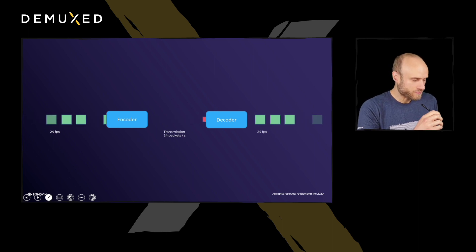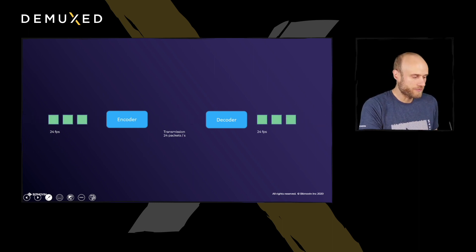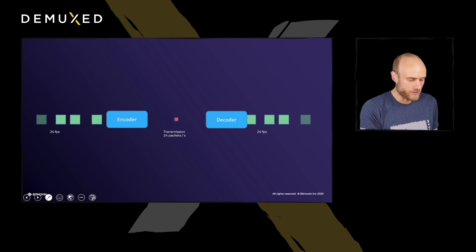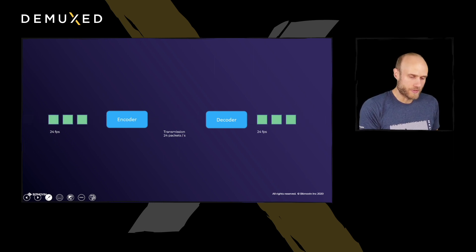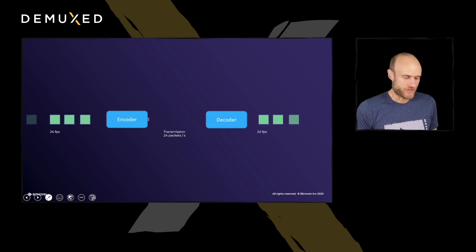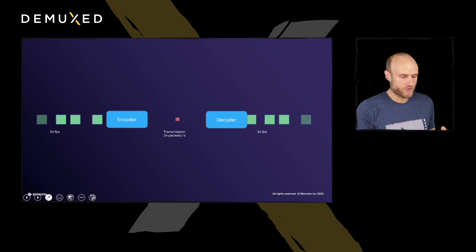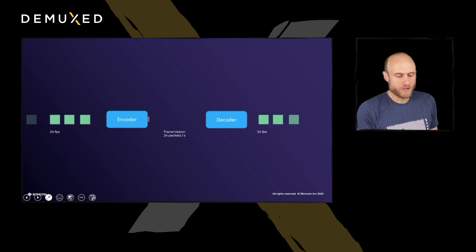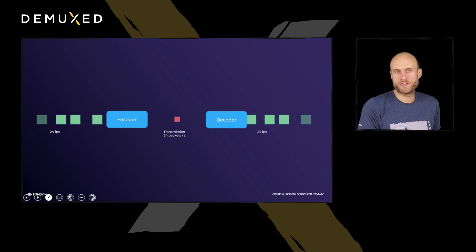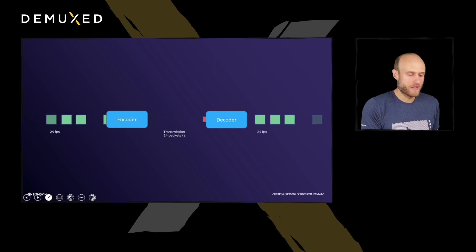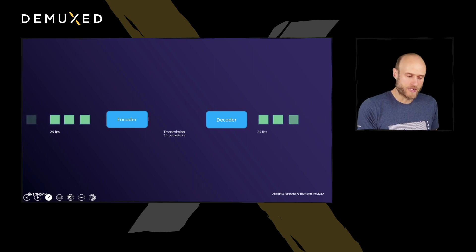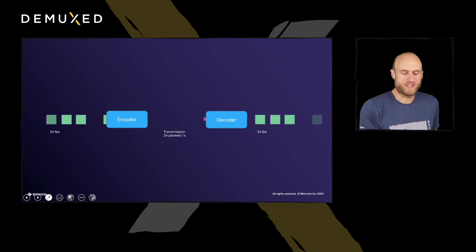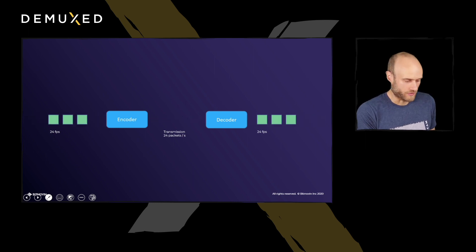Let's take a very simple encoding model example. In this one, there are 24 frames per second going into the encoder, and then the encoder will output 24 packets per second. These are, of course, of different sizes. Then we transmit those to the decoder, and the decoder does the opposite — it takes the packets, decodes them, and outputs 24 frames per second again.